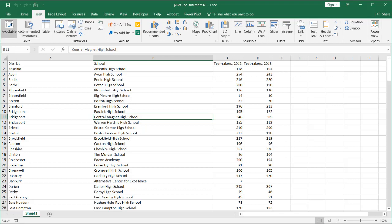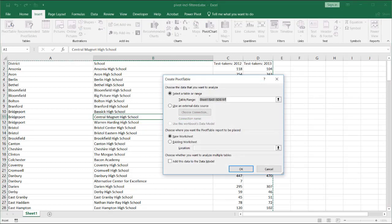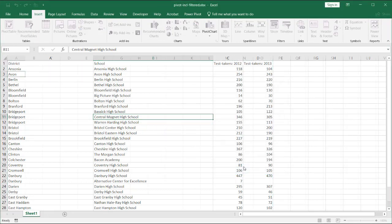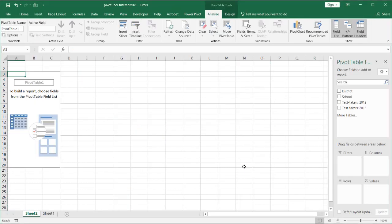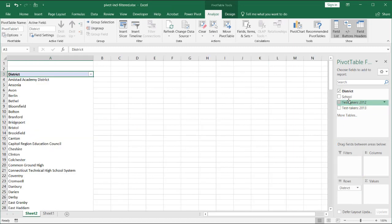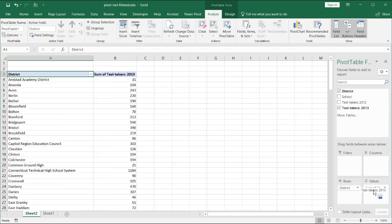Go to Insert, Pivot Table, and let's just put it onto a new worksheet. I'll use District and then Test Takers — let's just use Test Takers 2013 since I have two, but I'll just use that one. And these are the sum totals.